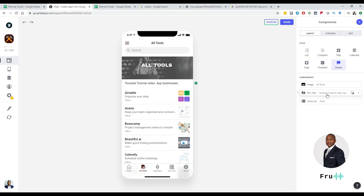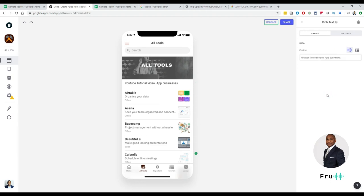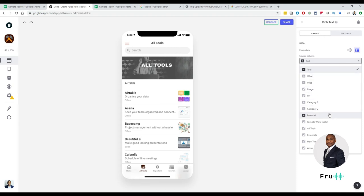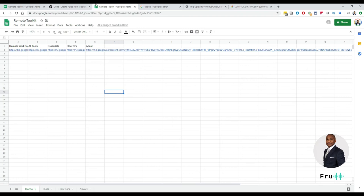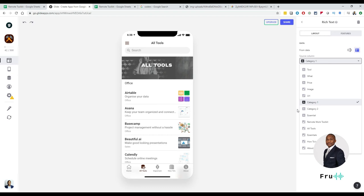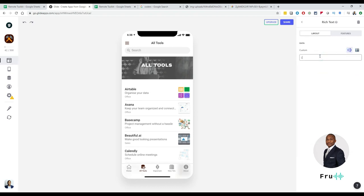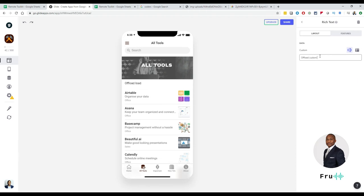Ideally, once you start putting together your app, it's a good idea not to write the text directly in the editor, but to get that information coming from the spreadsheet. To do that, instead of making it a custom thing you write here, you can say 'get it from data' — and then pull it from some column in your spreadsheet. That way, somebody can change that from the spreadsheet and you don't have to come back into this editor. As much as possible, offload custom texts into the spreadsheet.